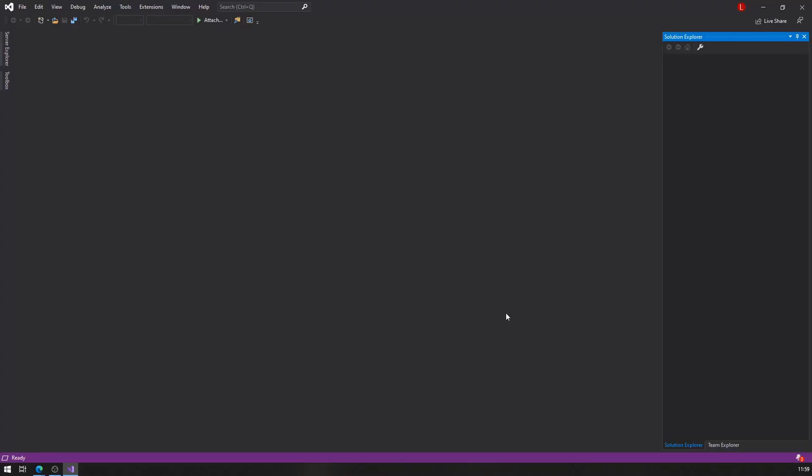There you go, looks a lot better now. So what do we have to do if we want to create a new project? Let's take a look at that.